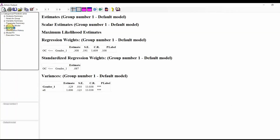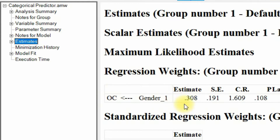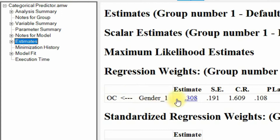Go to output estimates and look at this: 0.308. This means that males have a higher organizational commitment in comparison to females. Why male? Because there is a positive sign, and male was represented by one. If female had been represented by one, we would have said females have higher organizational commitment. But since male respondents are represented by one, we say males have stronger organizational commitment than females.